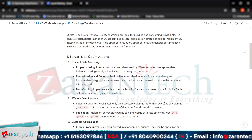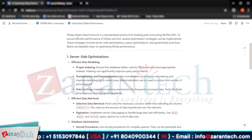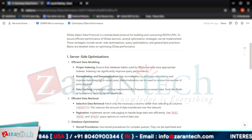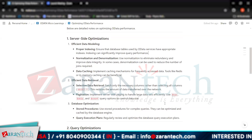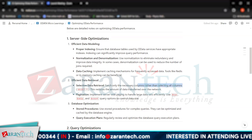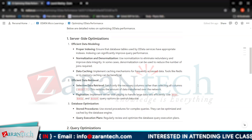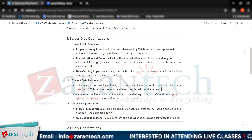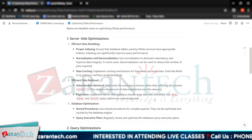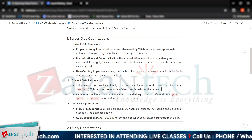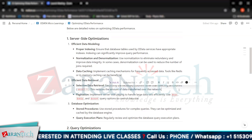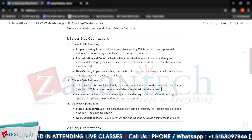Then we have efficient data retrieval techniques. The first one is selective data retrieval, where we fetch only the necessary columns rather than using SELECT *. Instead of SELECT *, we can directly specify the field names we want to display in our OData services. This reduces the amount of data transferred over the network and helps in optimizing OData.